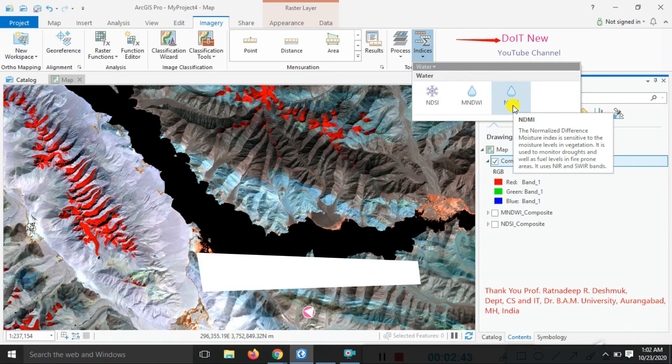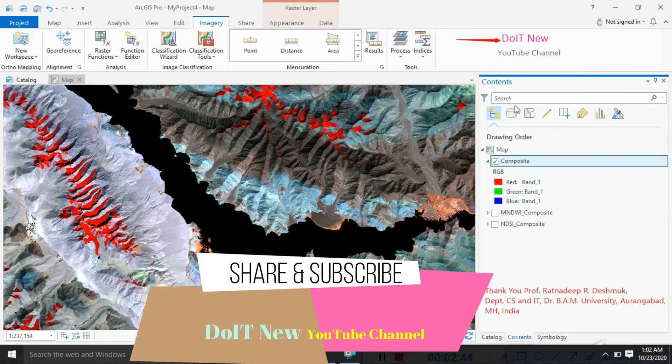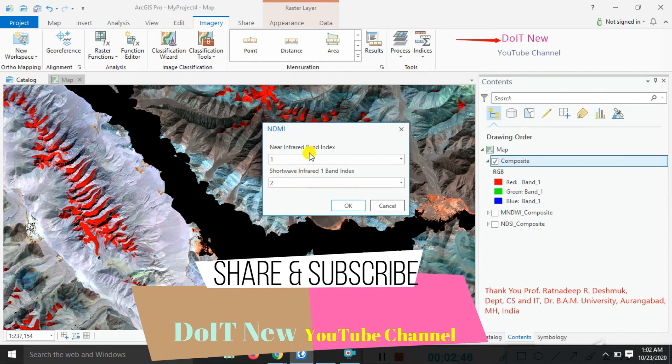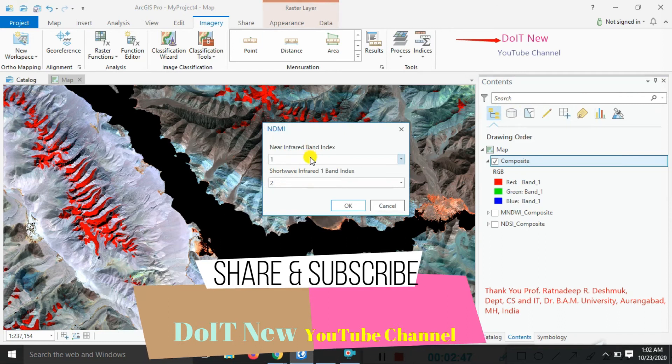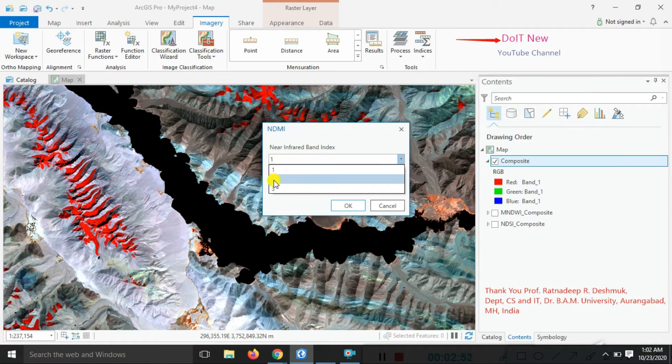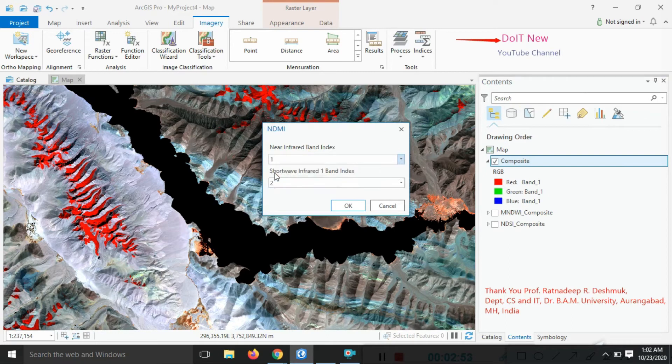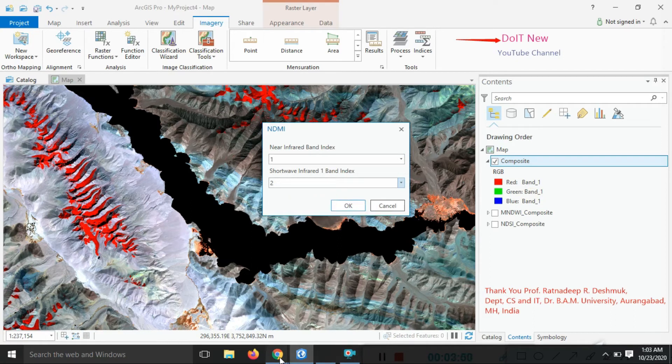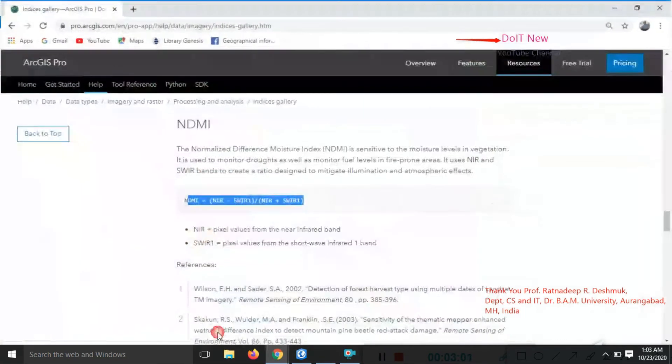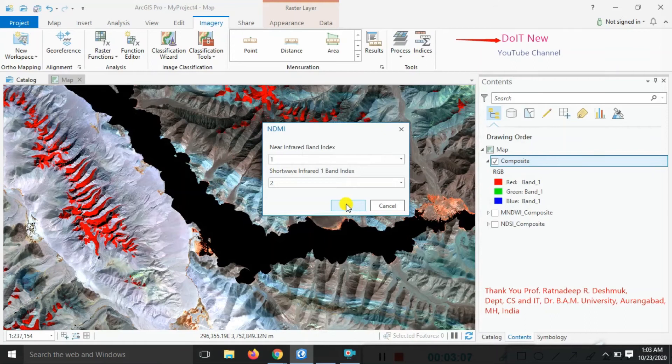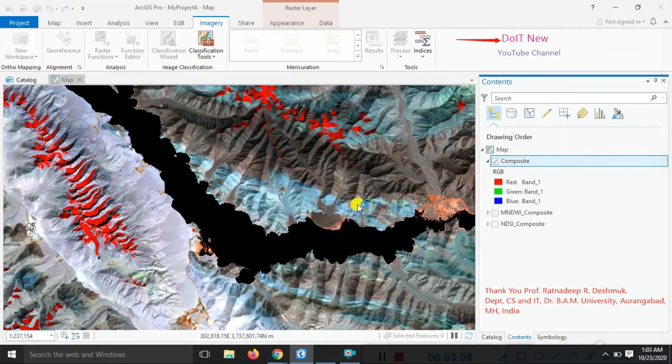Normalized Difference Moisture Index - click on this. First band is the near infrared band in Landsat 8. Band 5 is the near infrared band, so we select that as first band. Band 2 is the shortwave infrared first band. You can look here, this is the shortwave infrared first band. Just click OK.